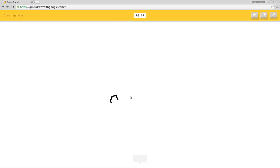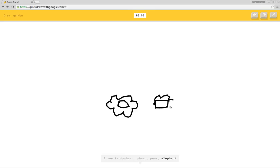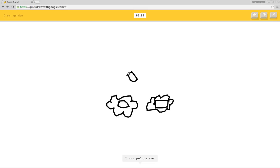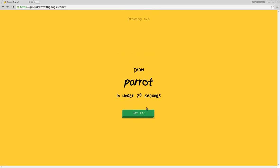I see squiggle or snake or cloud. I see teddy bear or sheep or pear or elephant. I see key or squirrel or cookie or crocodile. I see police car or blackberry or ambulance. Sorry, I couldn't guess it. There's a garden, a parrot?